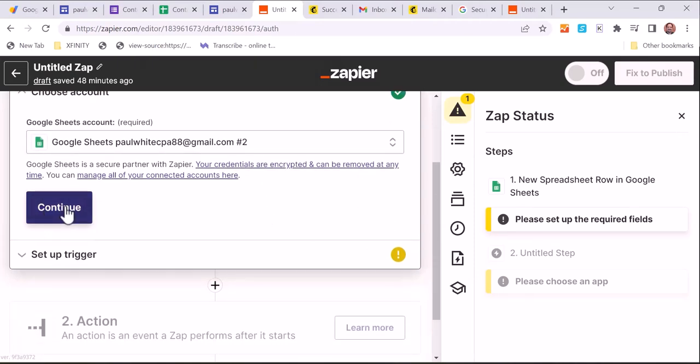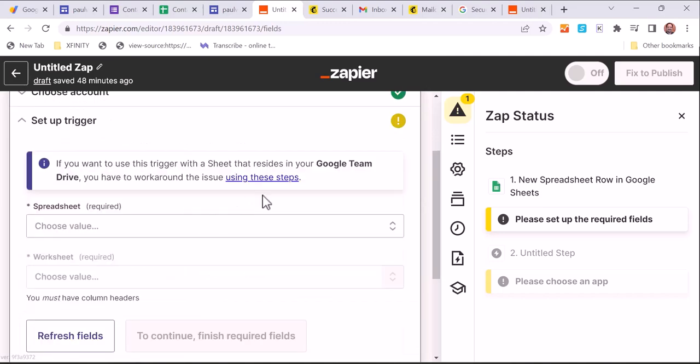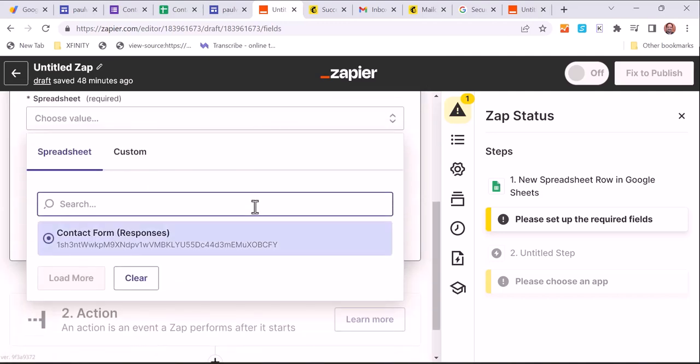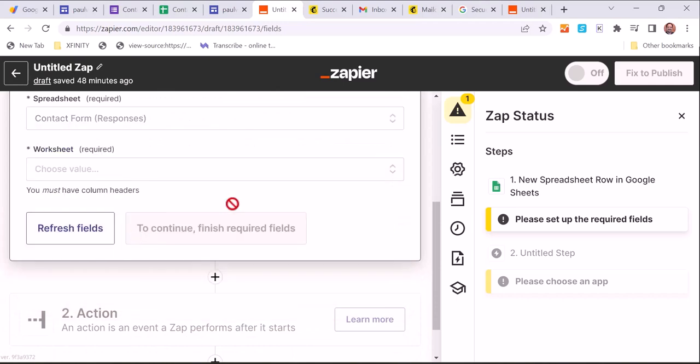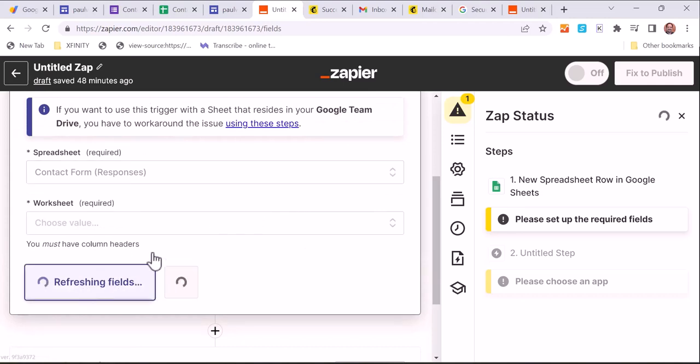So we've got the Google Sheets set up. We've got the Gmail account set. And we've only created the one sheet, and so that was the contact form. So we've got that, the responses, we've got that.